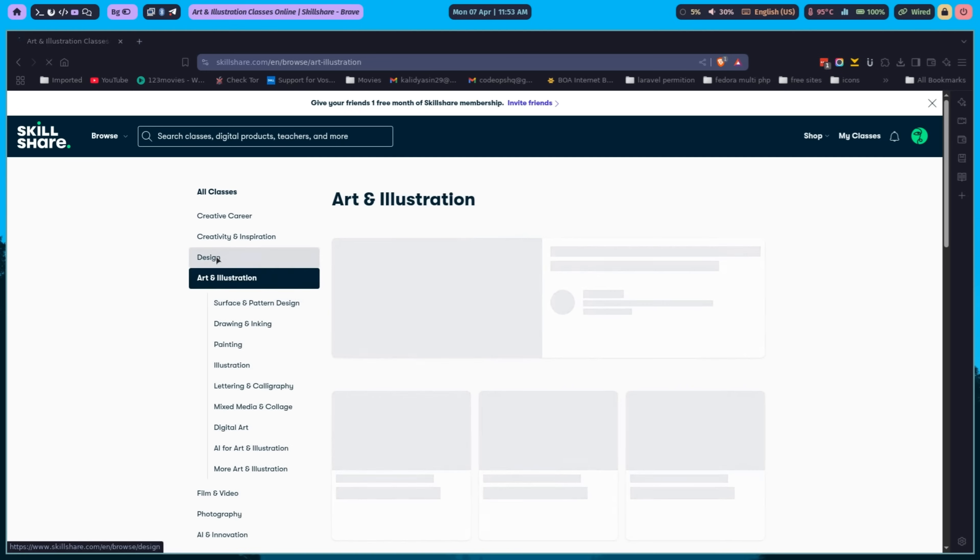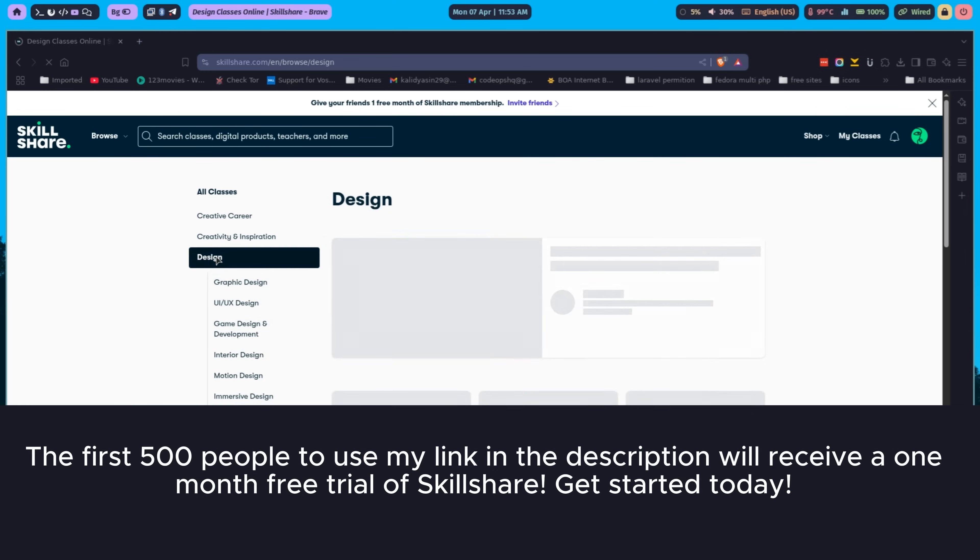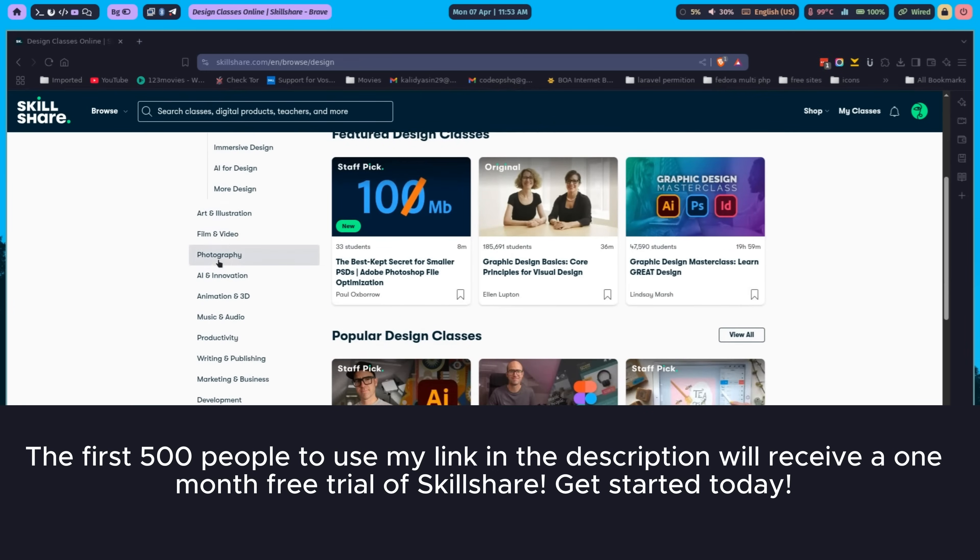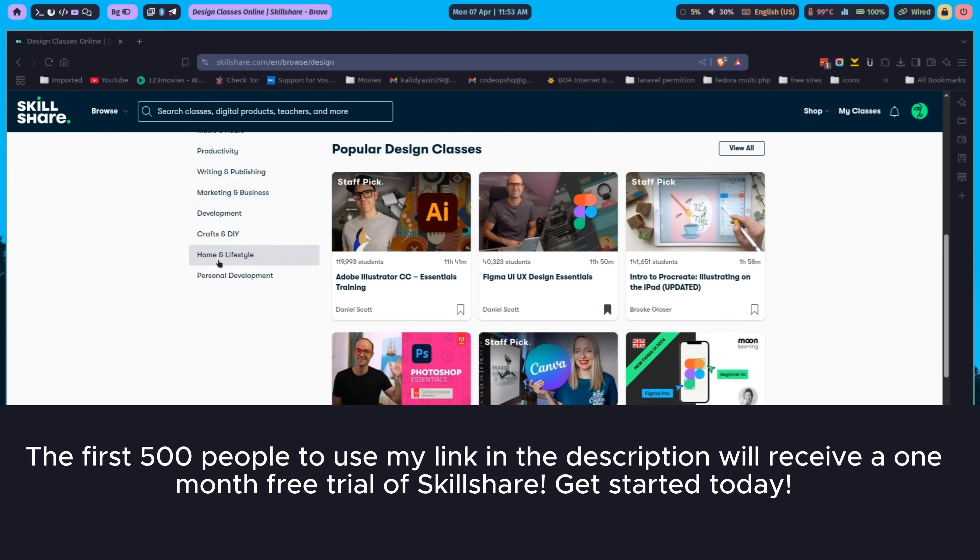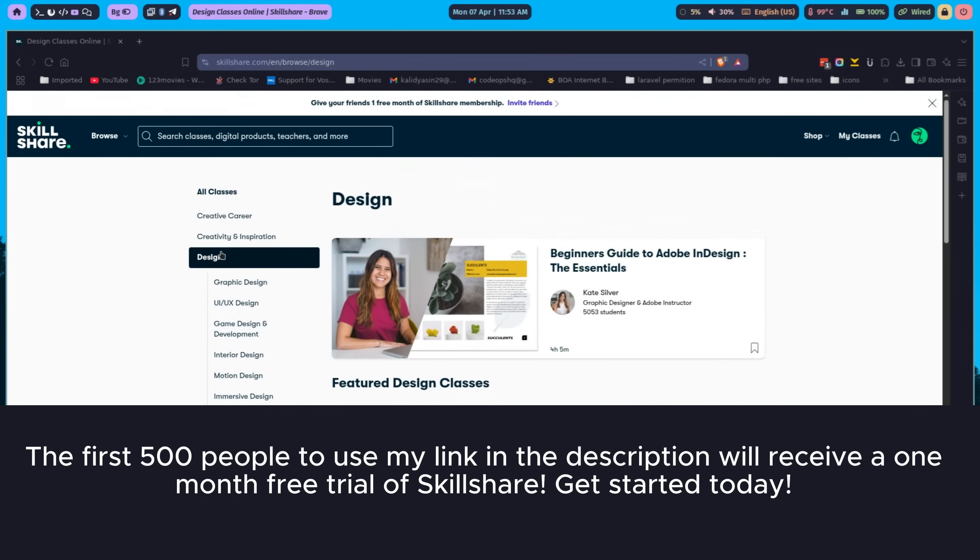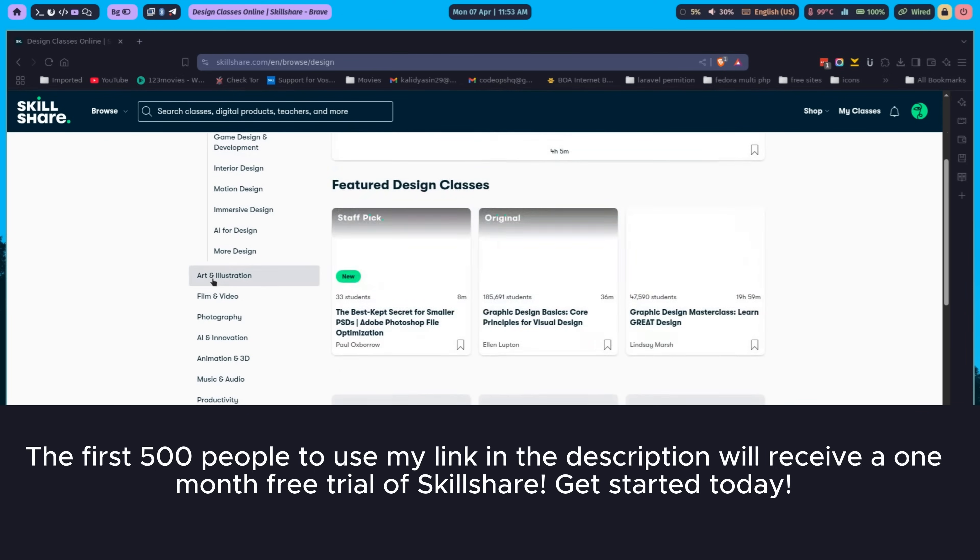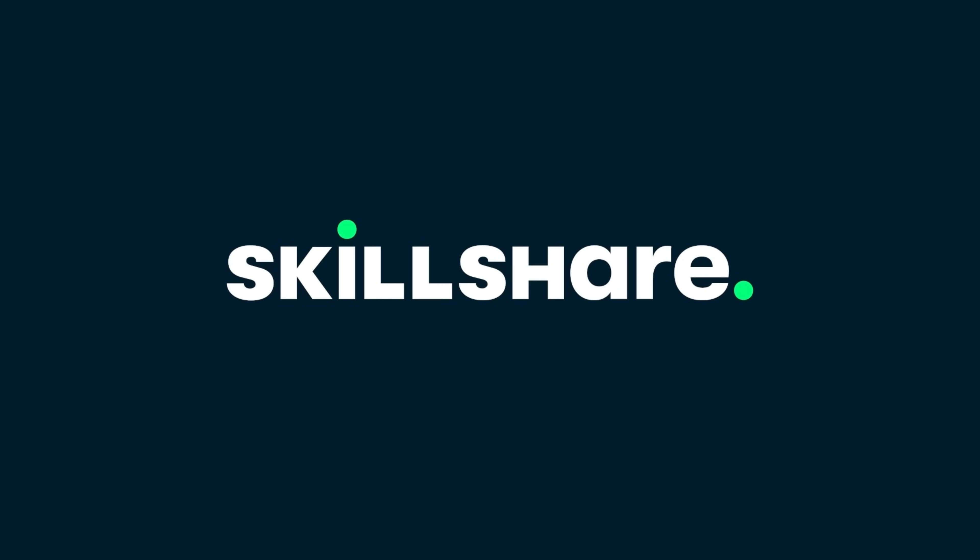And here's an exclusive offer. The first 500 people to use my link in the description will receive a one-month free trial of Skillshare. Get started today. A huge thank you to Skillshare for sponsoring this video and helping us bring you the best in tech tutorials.